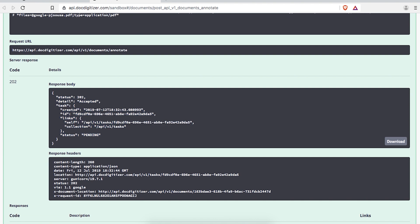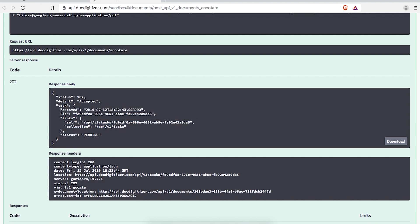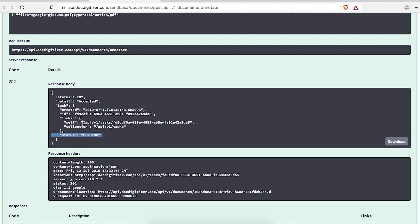The response for a file upload is a task object, which will have an ID and a status. This data can be used to poll our tasks endpoint in order to check for the status of your document processing.